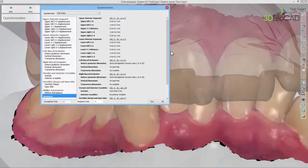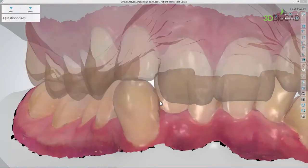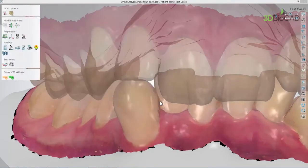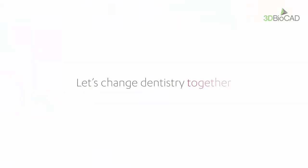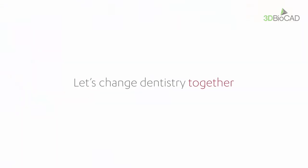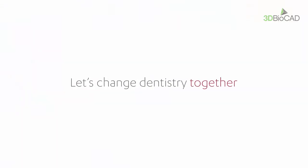In this video, you have learned what the PAR index is and how to use it from the questionnaire function in OrthoAnalyser. We hope this was helpful, and thank you for watching.